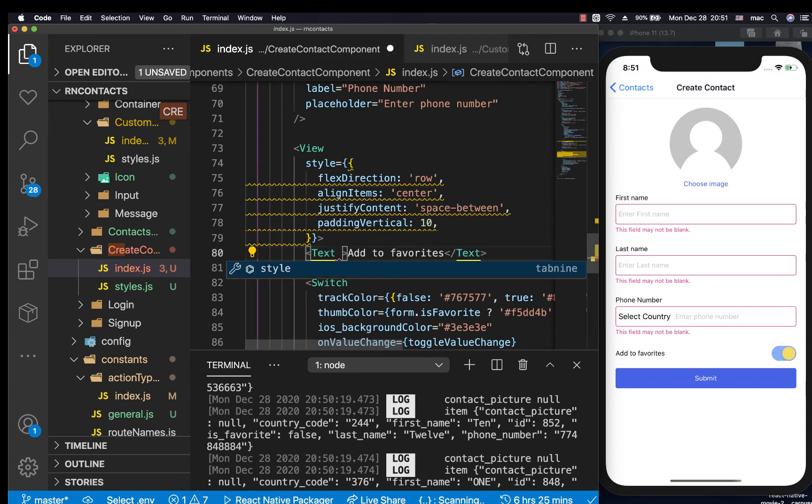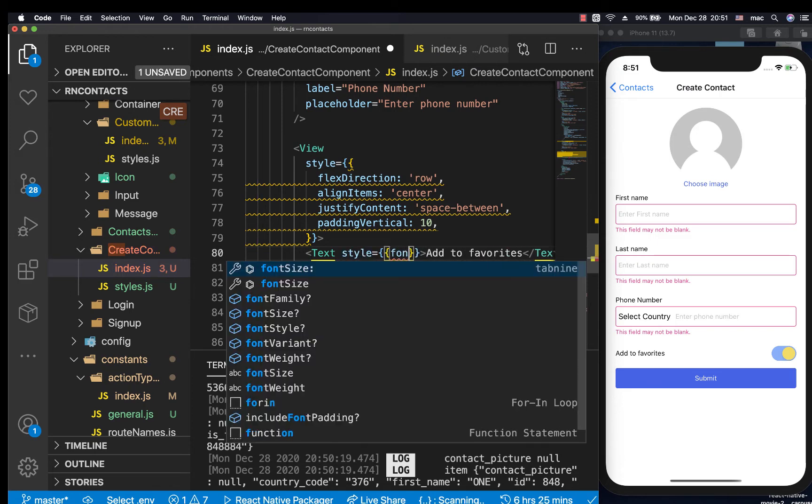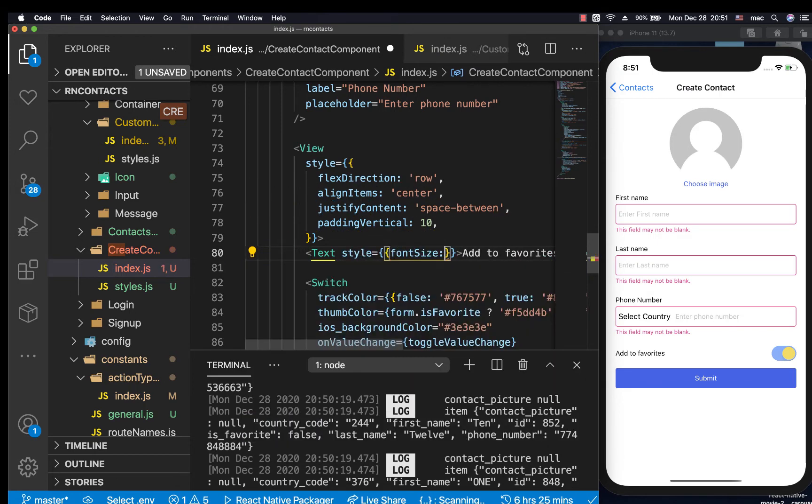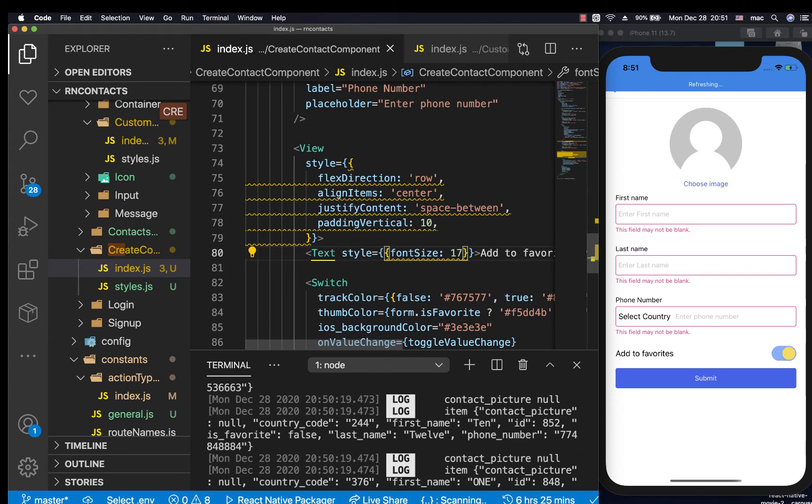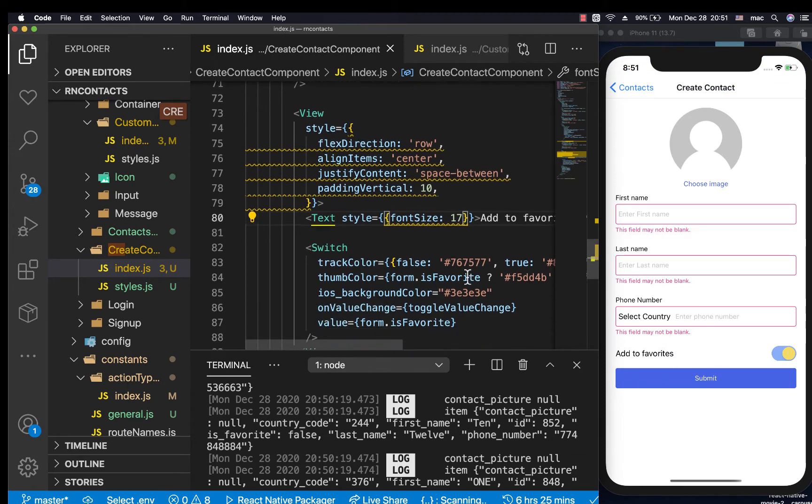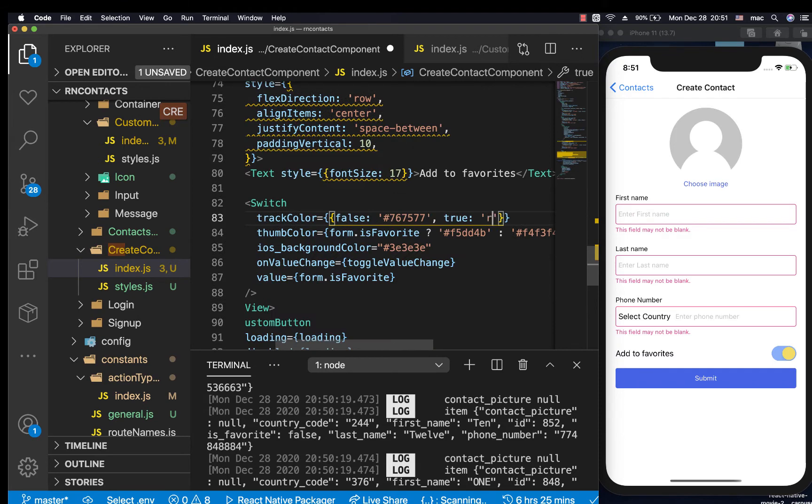For this text I'm going to increase the font a bit, so style font size, let me do like 17. Now it's bigger, which looks good to me.